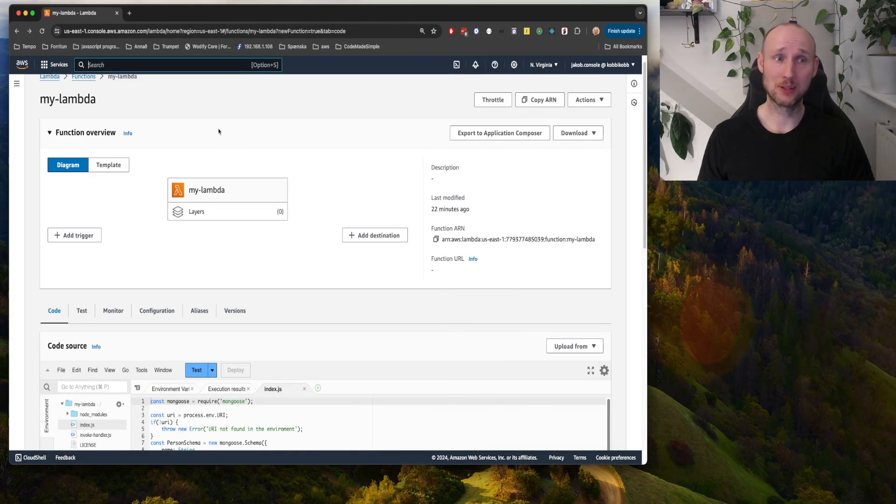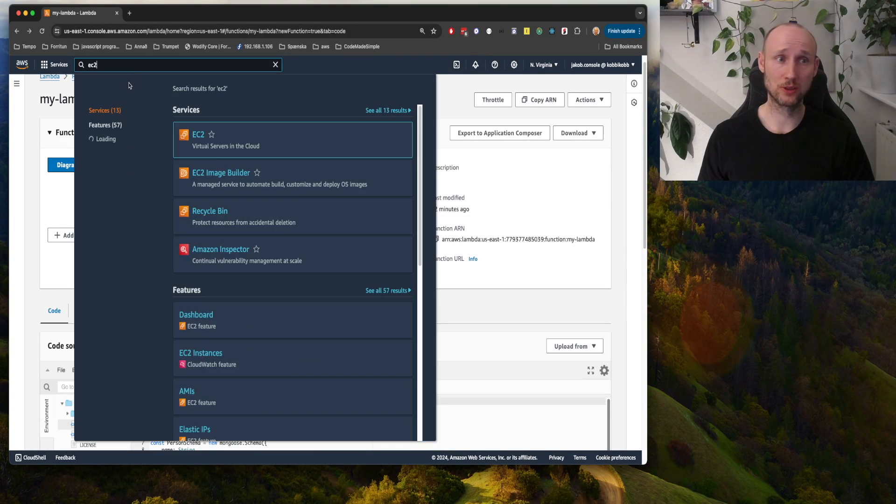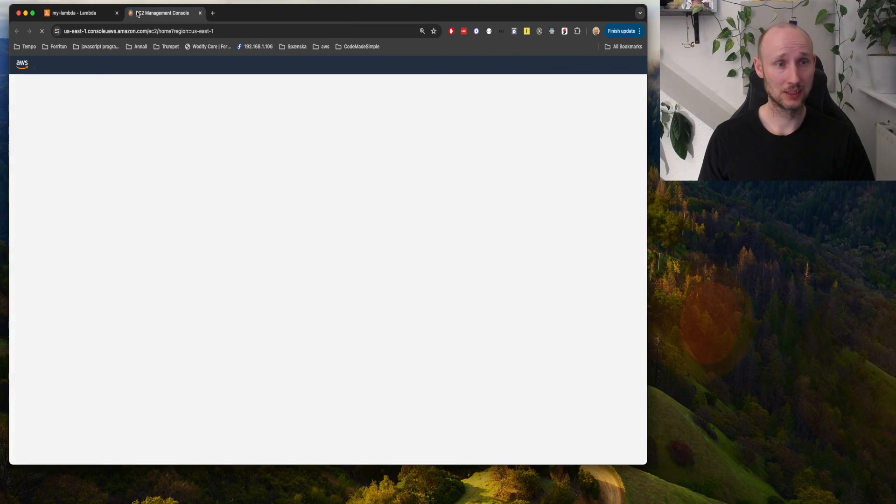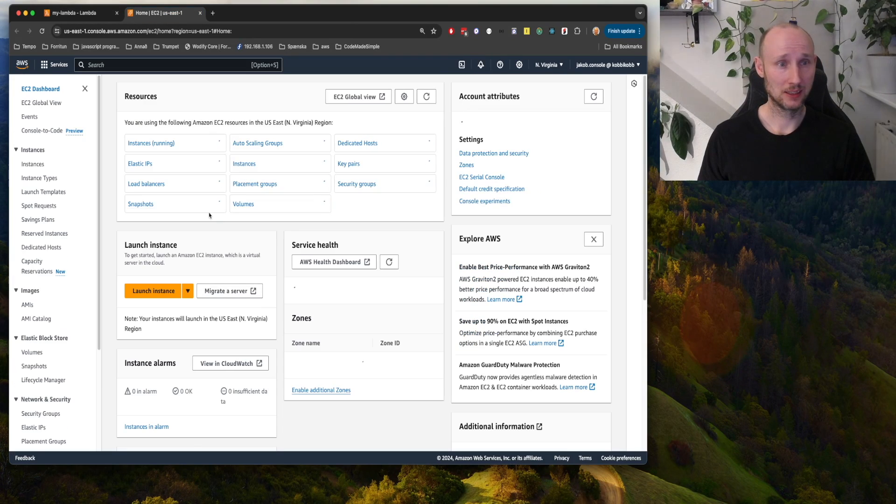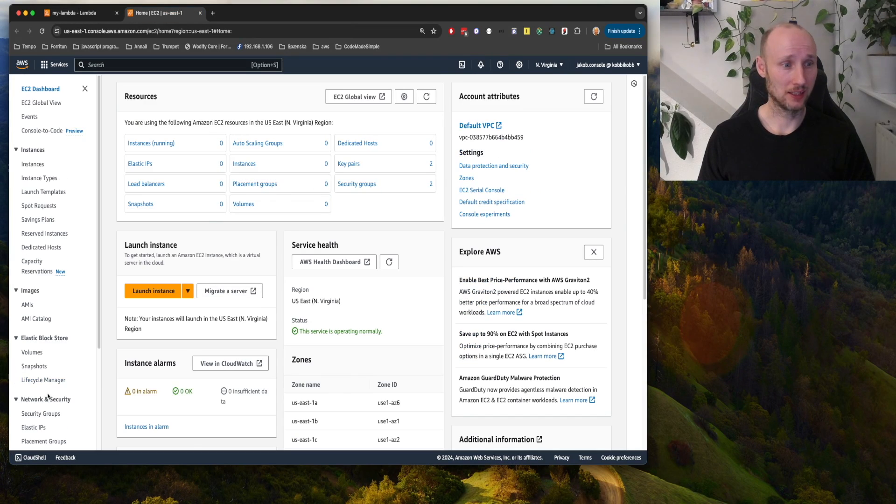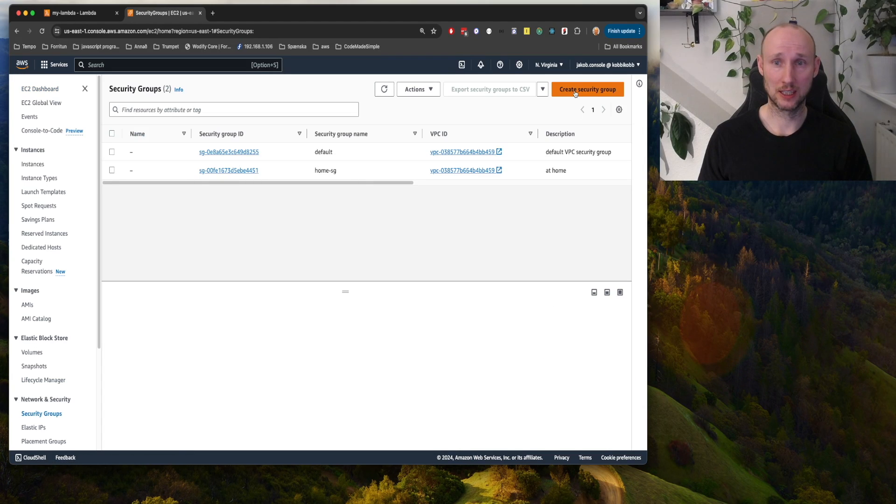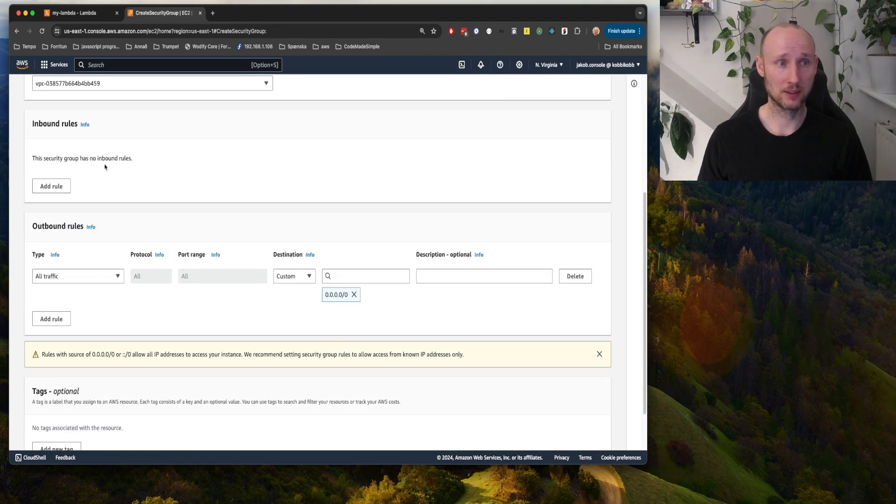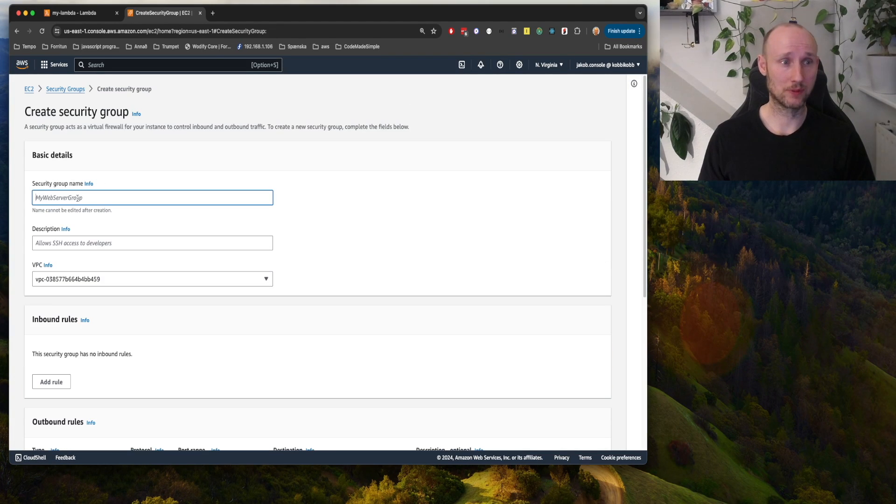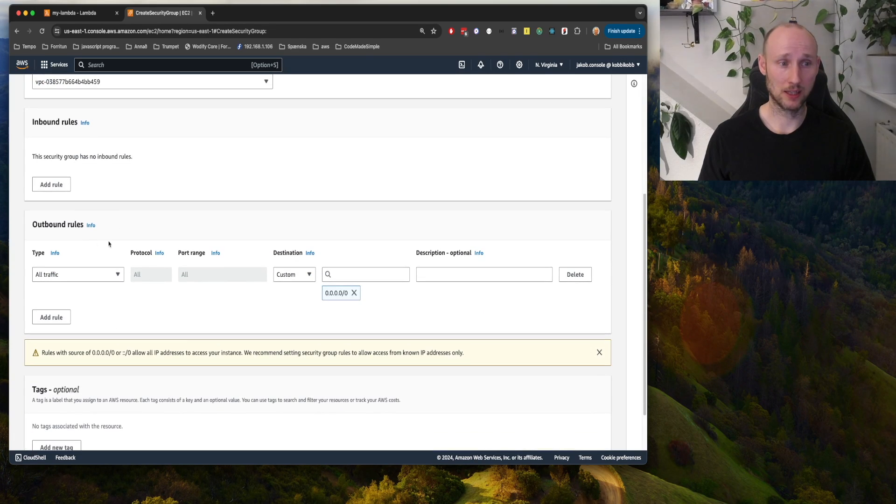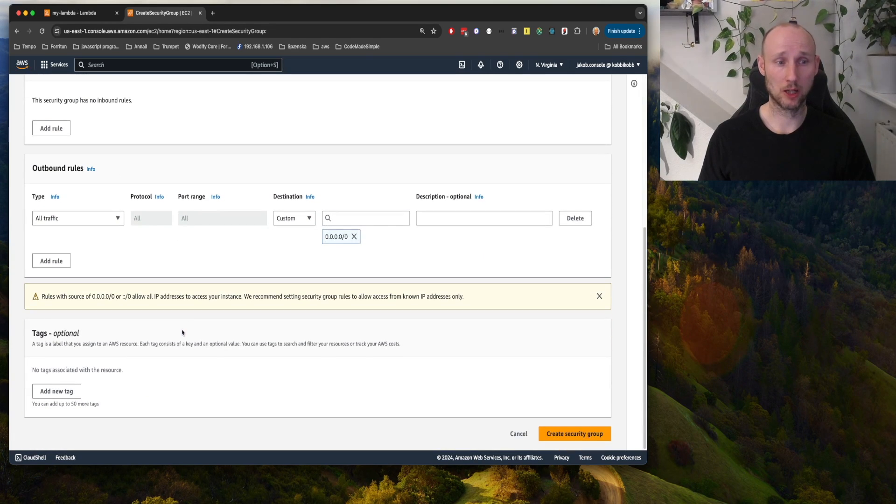Let's next create security groups, so we go into EC2 and security groups, and let's create one for the Lambda, so LambdaSG. We allow no inbound traffic and all outbound traffic.